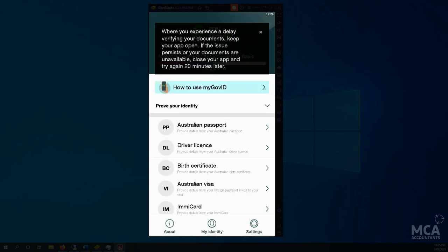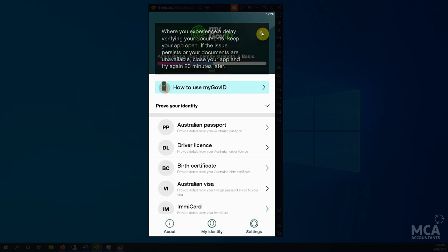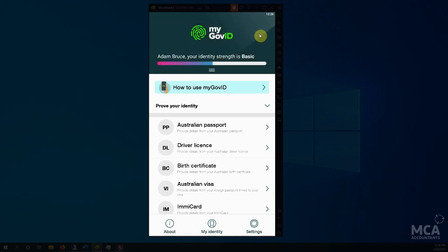Okay, so now we get this screen here. Now the ATO is experiencing a delay with verifying documents, so it can take some time. Just persist with it. It might look like it's not doing anything for 5, 10 minutes where it is actually still doing its checks. So just be patient with it if you're having a problem.